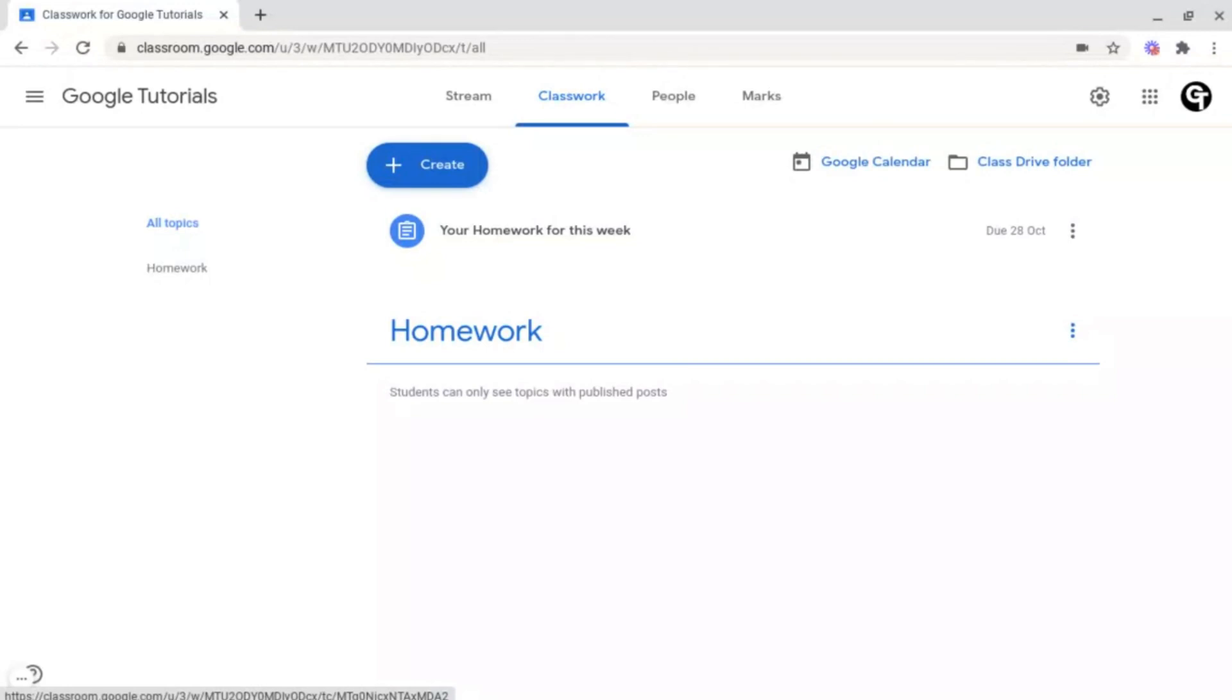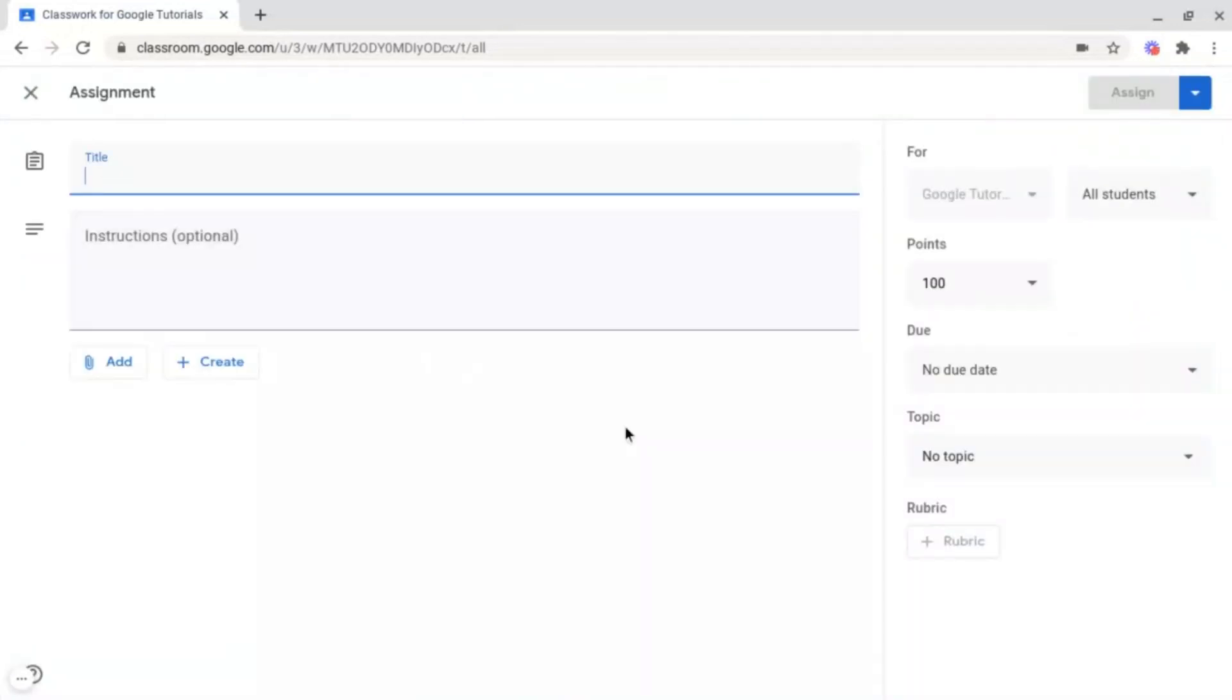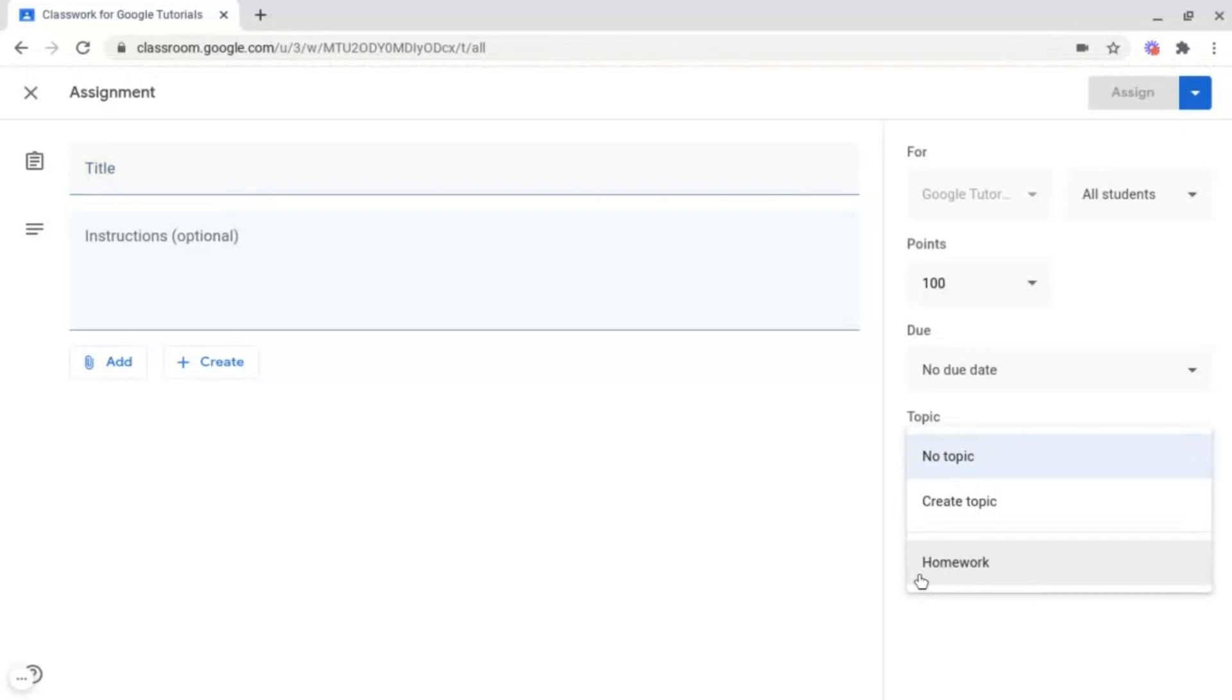And there are two ways for you to insert work into here. You can either create new pieces of work, for example this assignment, and then under topic you can select it under my homework topic here which will show up at the bottom.